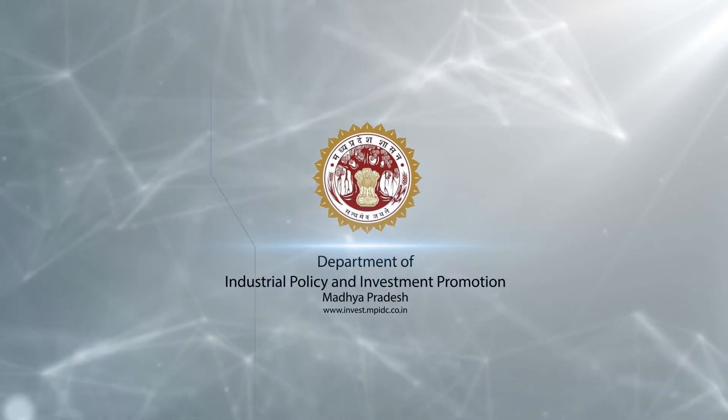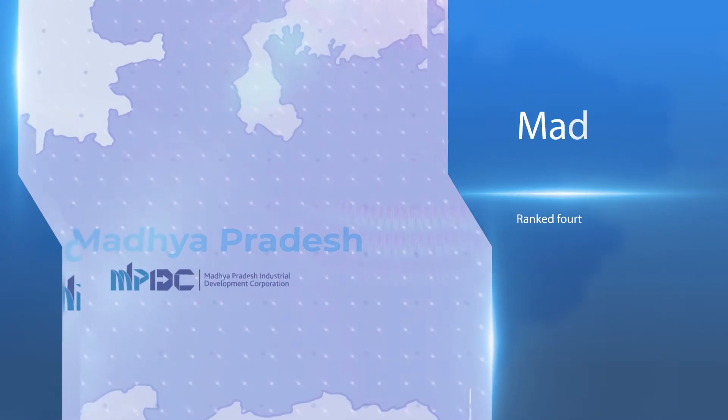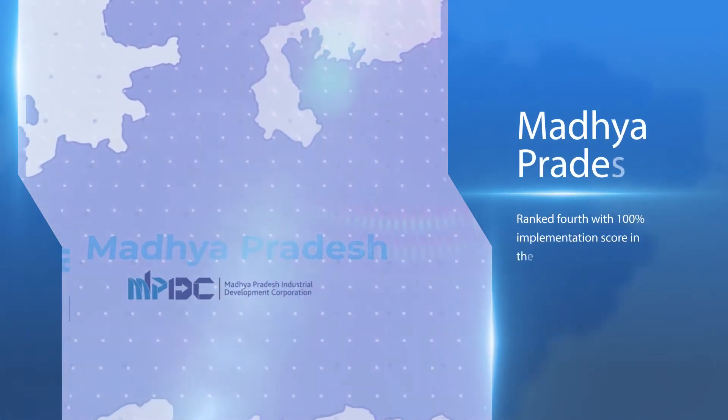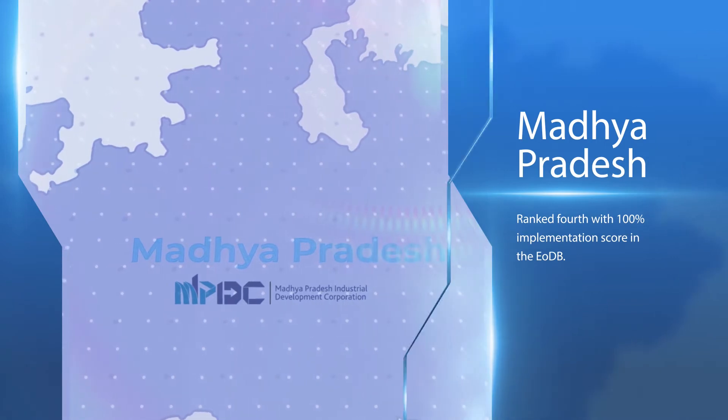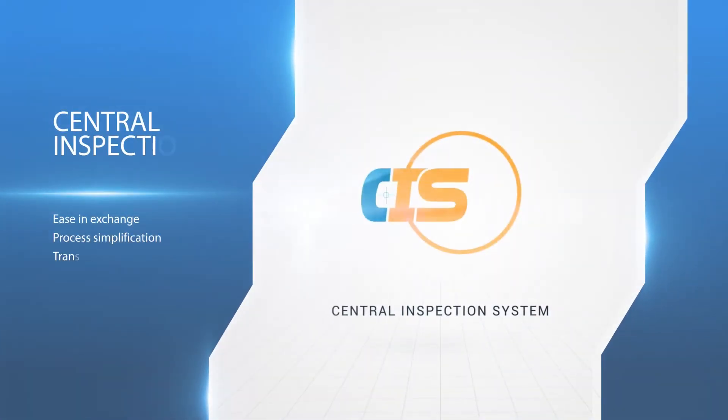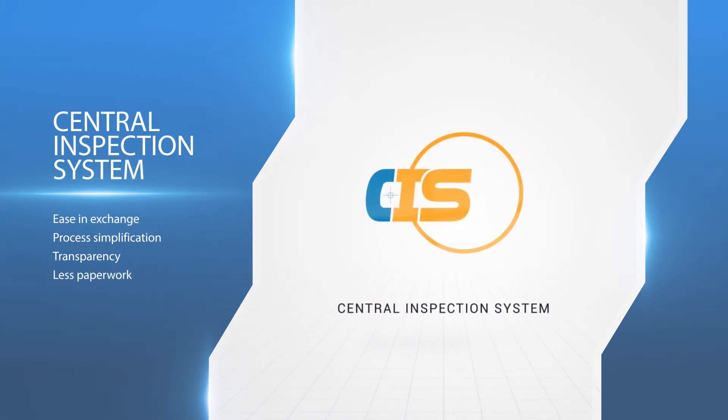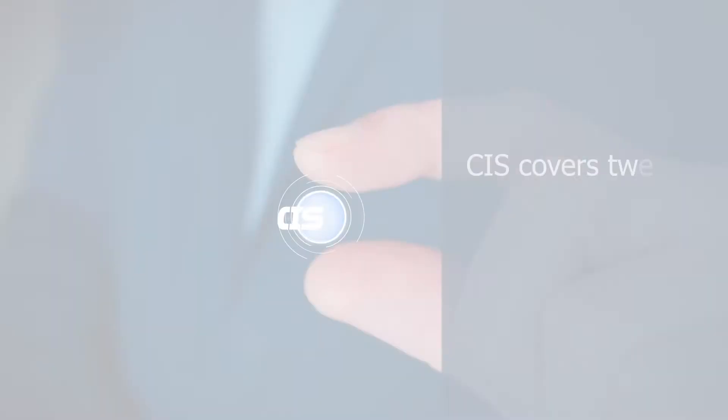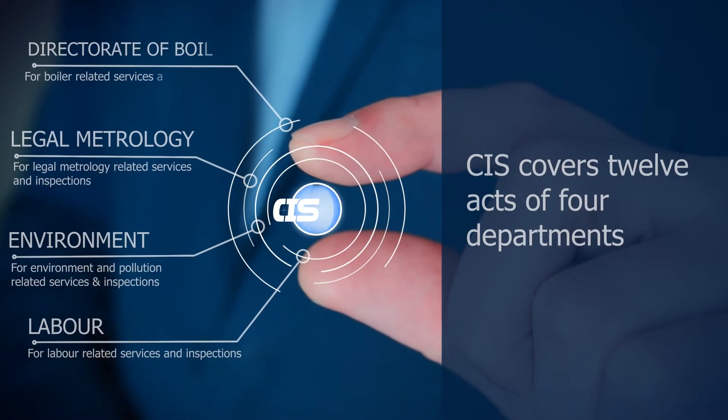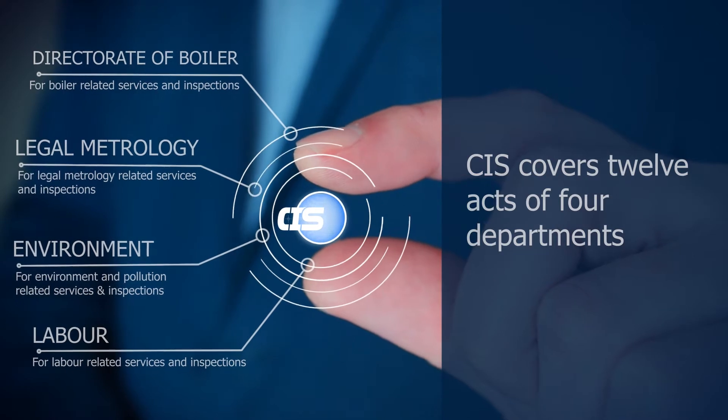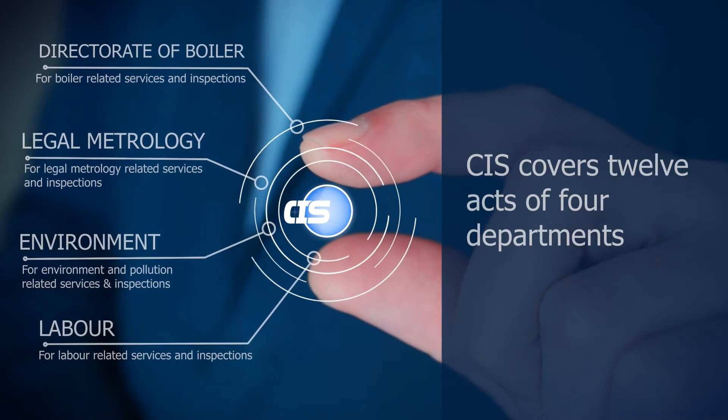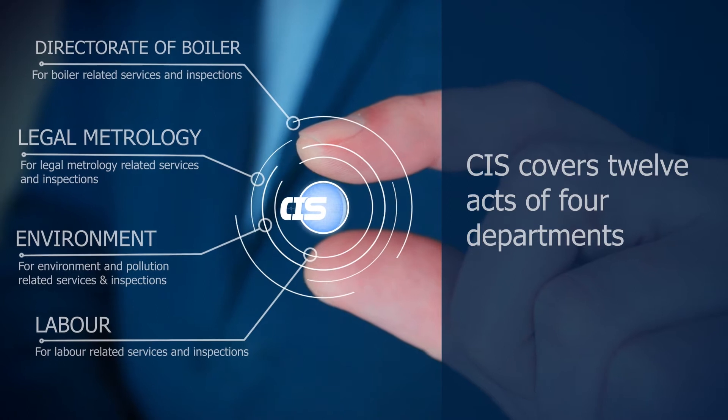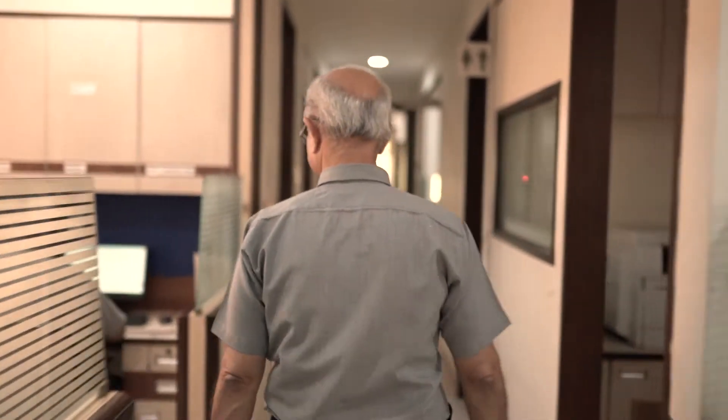Madhya Pradesh has been ranked fourth with 100% implementation score in the ease of doing business ranking. In continuation to provide better facilities to industrialists and investors, a new updated Central Inspection System (CIS) has been launched which covers 12 acts of four departments: labor, environment, legal metrology, and directorate of boiler.